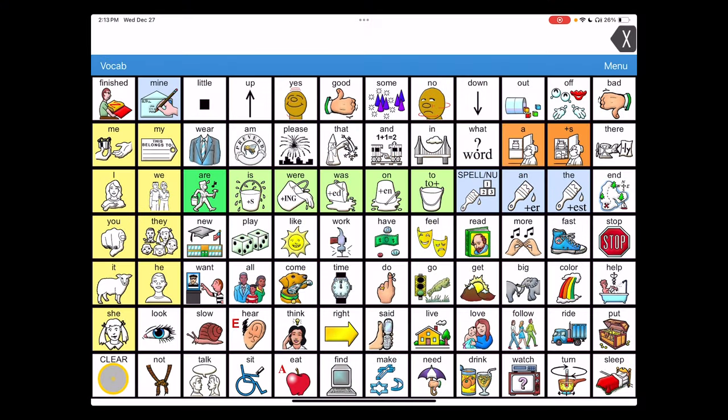One useful feature of LAMP is the vocabulary builder. It's a way to quickly filter vocabulary so you can focus on keywords that are the focus of instruction or part of a routine, and not deal with thousands of words in the system at a particular point in time.